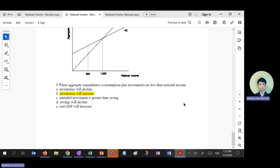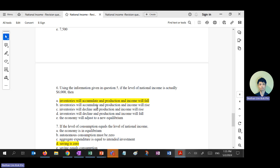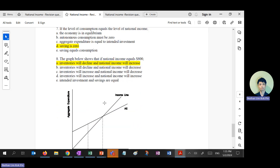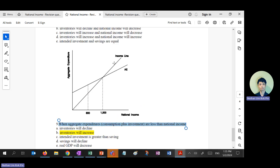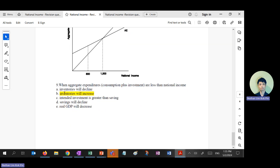So the answer for question 8 is D — makes sense. Question 9: when AE is less than national income, this is the same scenario as question 6 — it's on the right-hand side of equilibrium. AE less than national income means savings, inventories increase. So question 9 is also B. Any questions for revision question two?